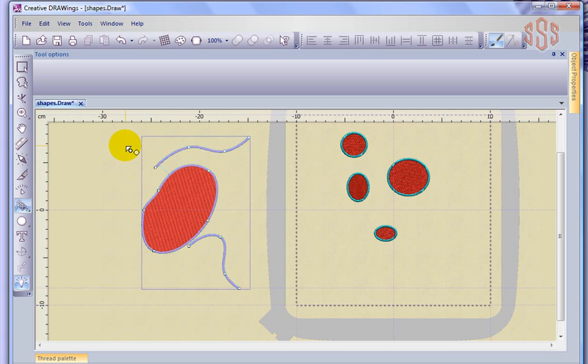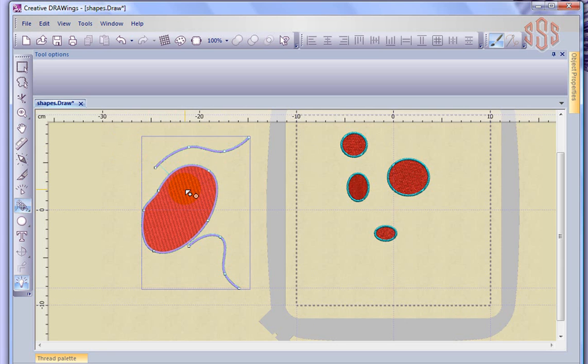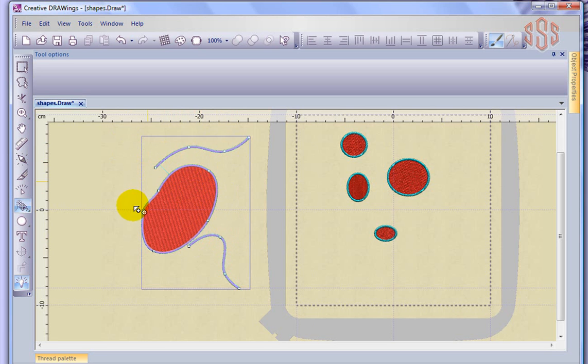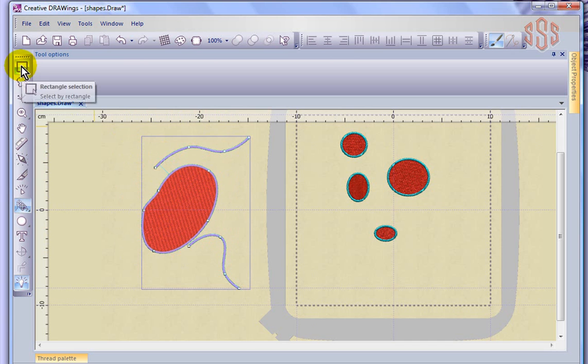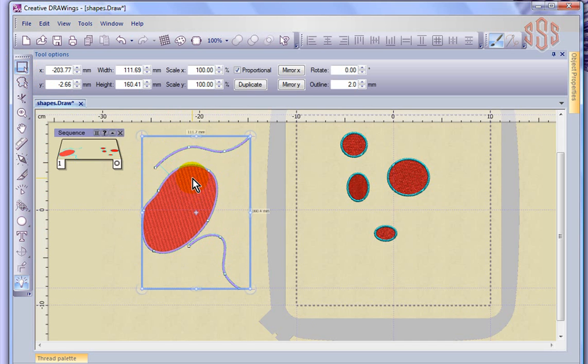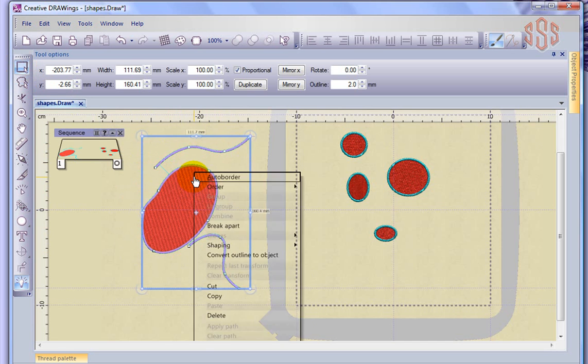And now I'm going to right-click, and you can see that because of the way I designed them, they're automatically combined, which means this line and this line will sew at the same time as the outline that goes around this fill. And I could select that and choose to break it apart if I didn't want that.